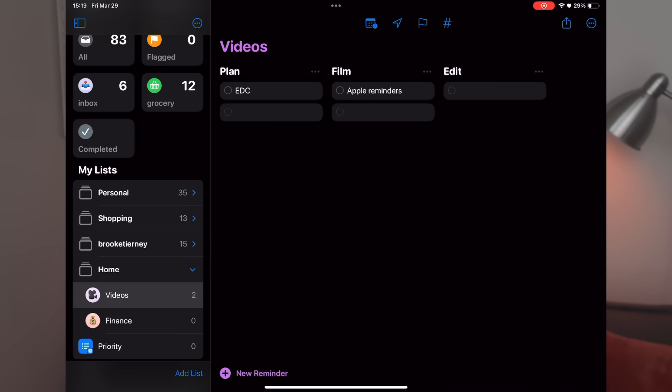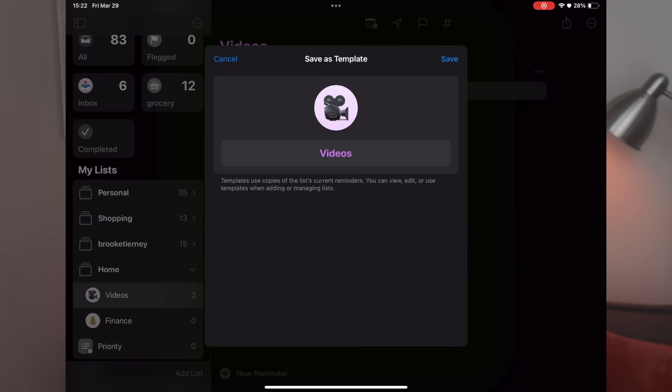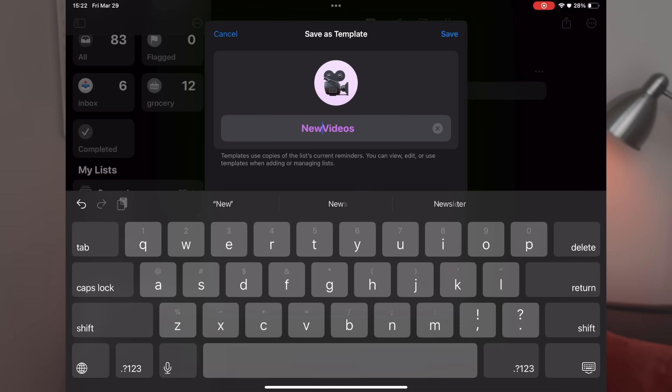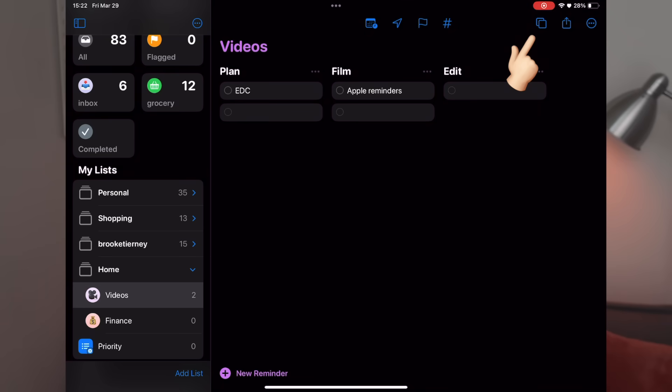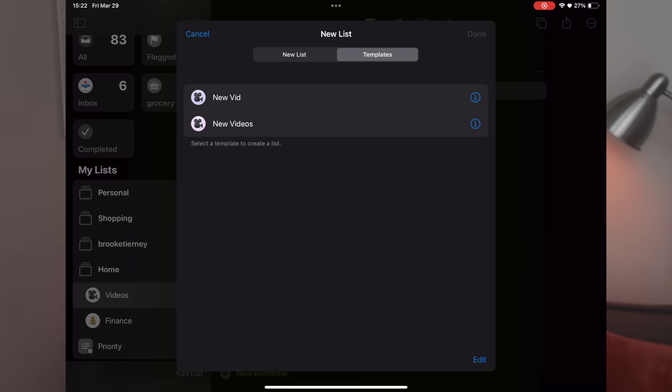You can also view your list as columns instead of a list — hit the three dots and select 'View Columns.' This sets up your reminders like a Trello or Kanban board, really useful for planning an event or tracking project stages. Another great option is 'Save as Template' — if you want the same structure across multiple projects or classes, save a template, name it, and the next time you add a list you can select from your saved templates to save setup time.